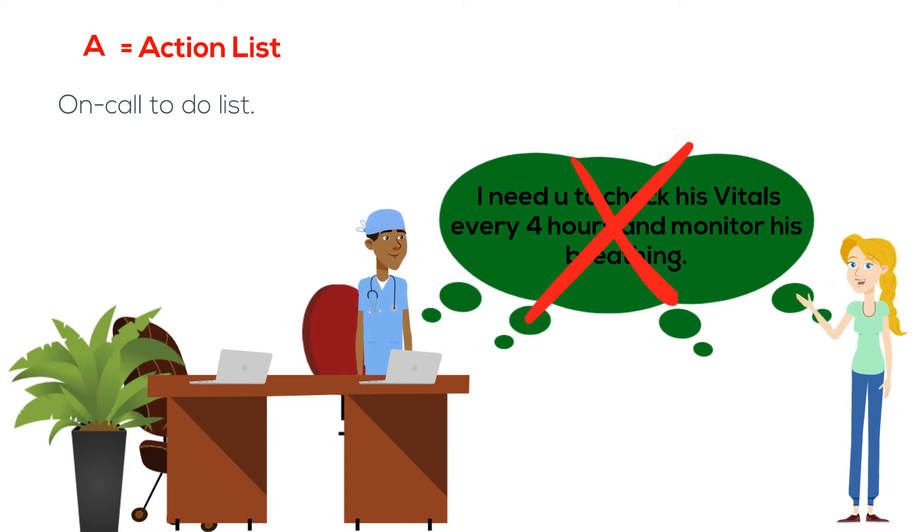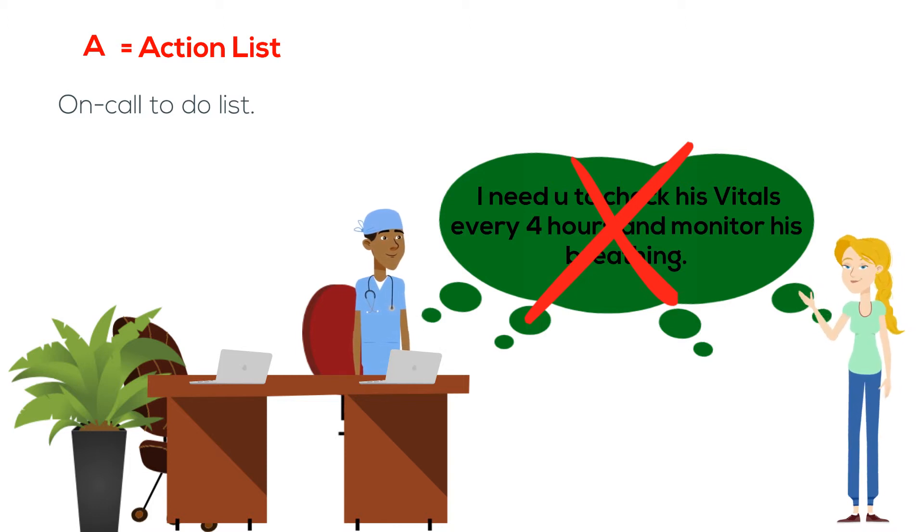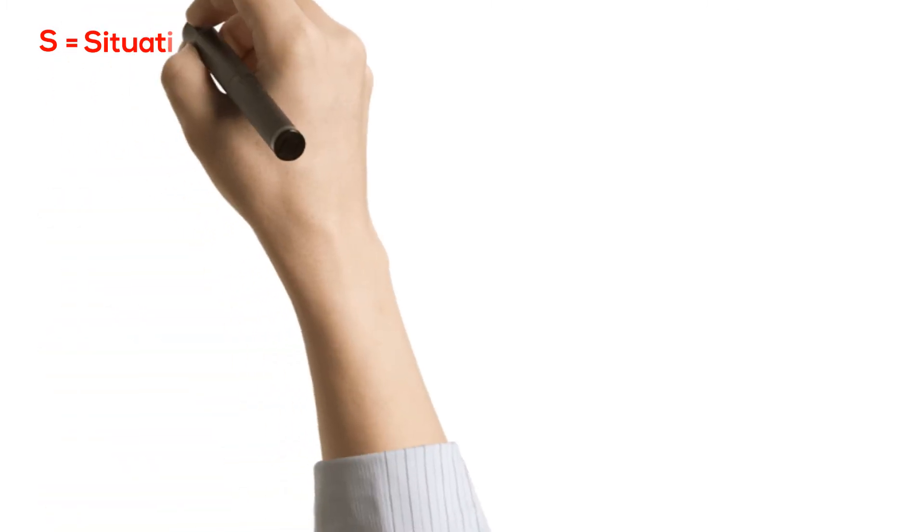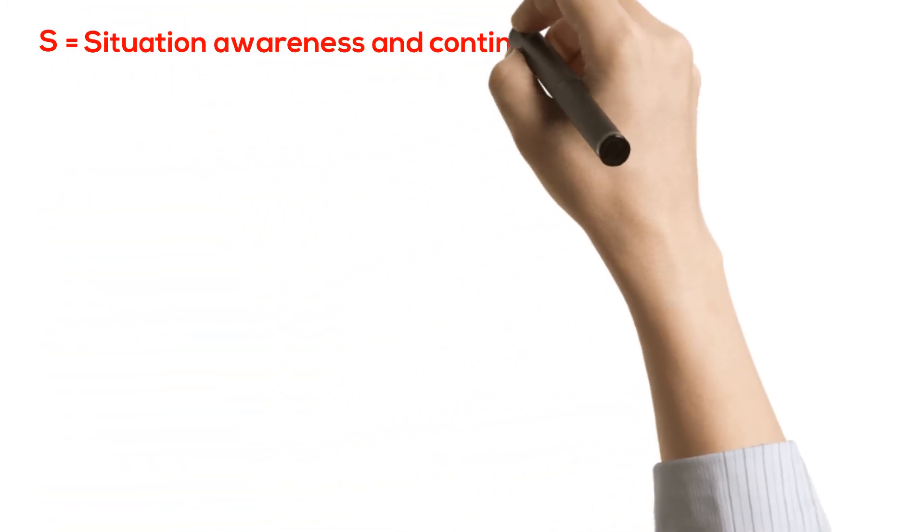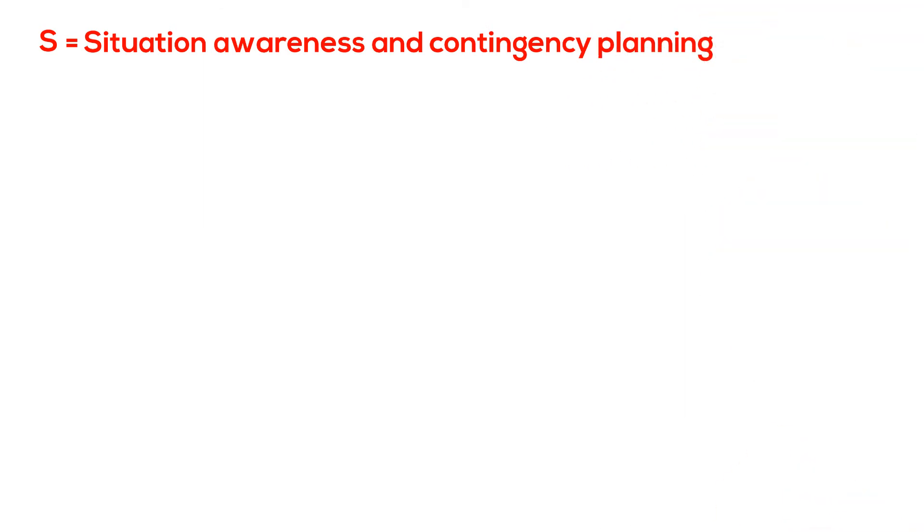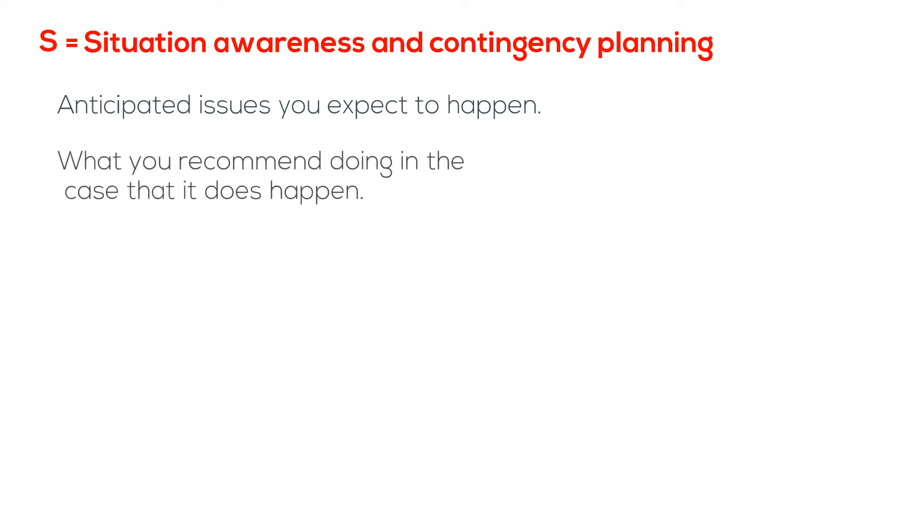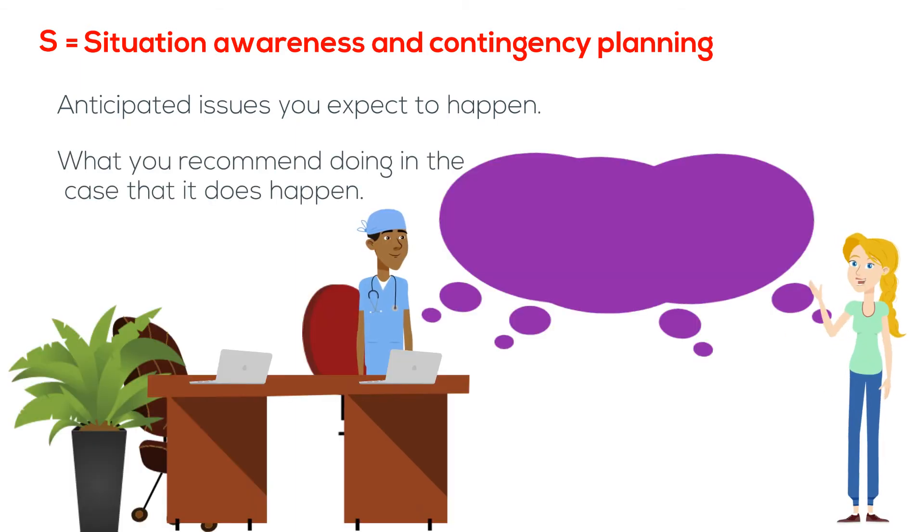S. The first S stands for situation awareness and contingency planning, which includes any anticipated issues you expect to happen and what do you recommend doing in case that it does happen.